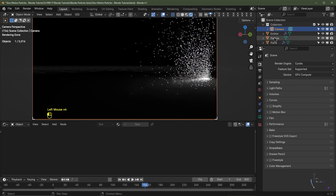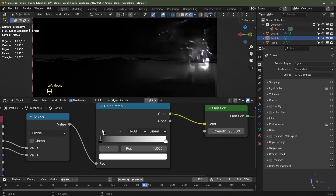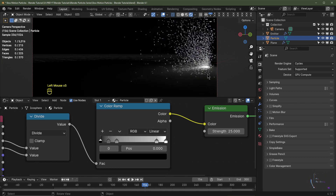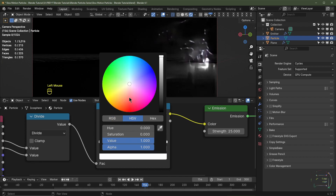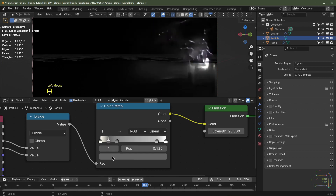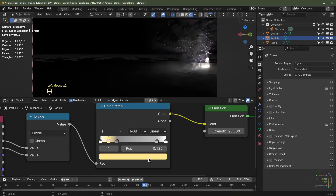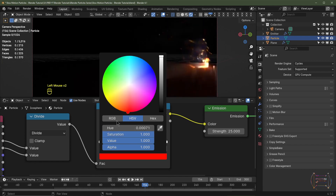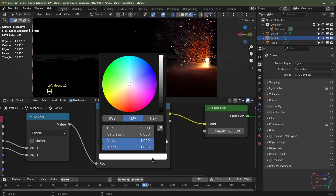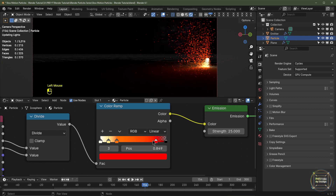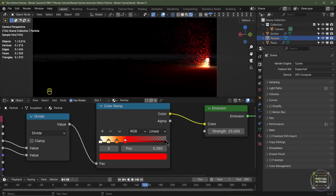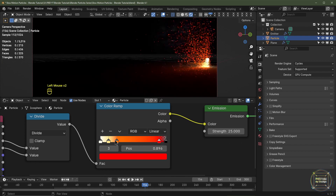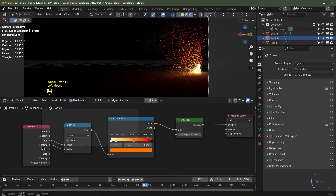It's white — we'll change this in a minute. I'll select my particle object and change the colors on the Color Ramp. I'll add five flags. The first flag will be bright white with a slight yellowish tinge. The next will be a bright yellow, then orange, then pure red. The last flag I'll set to black with an alpha value of 0.25 so it fades out toward the end of the particle's lifetime.